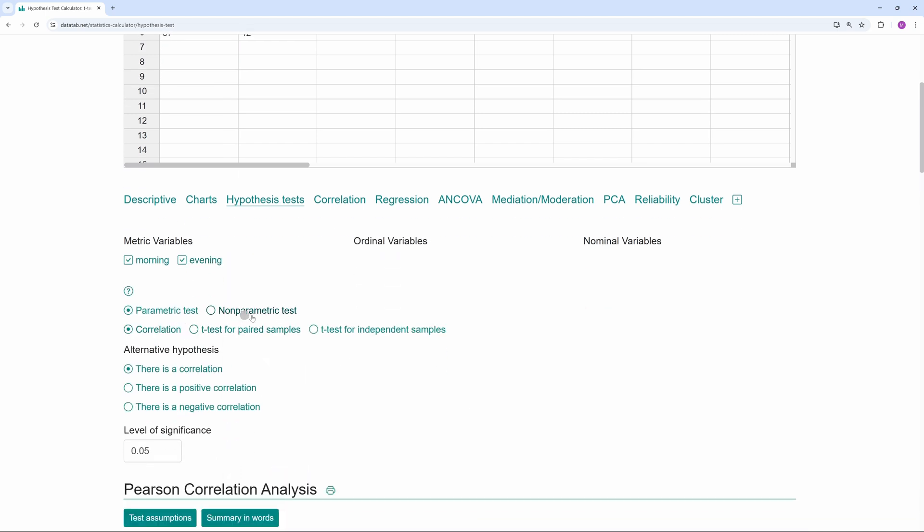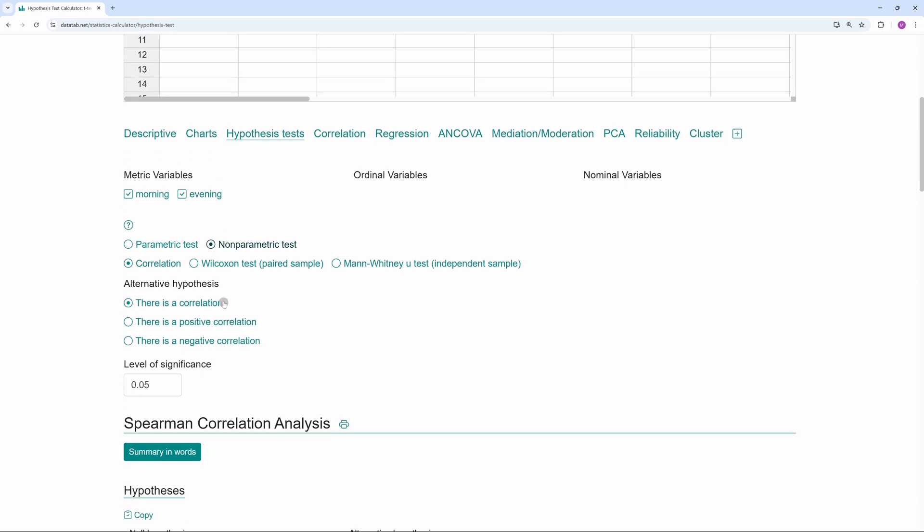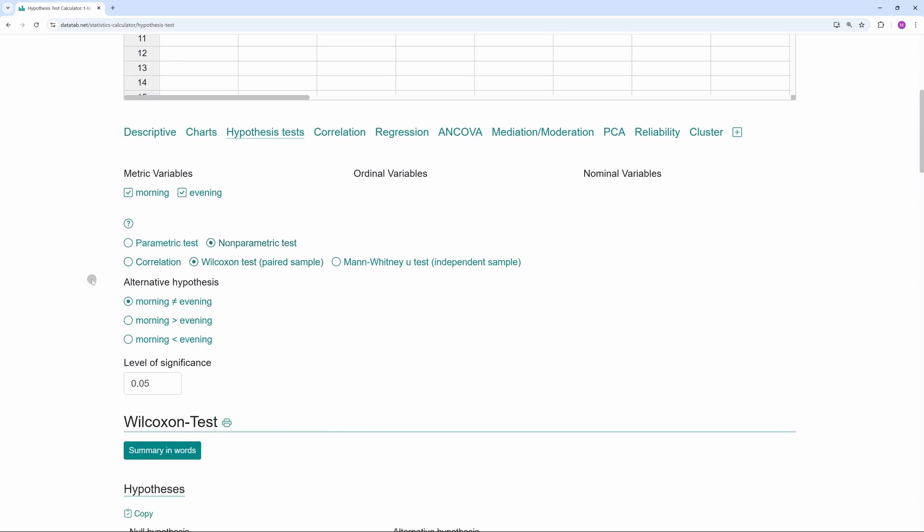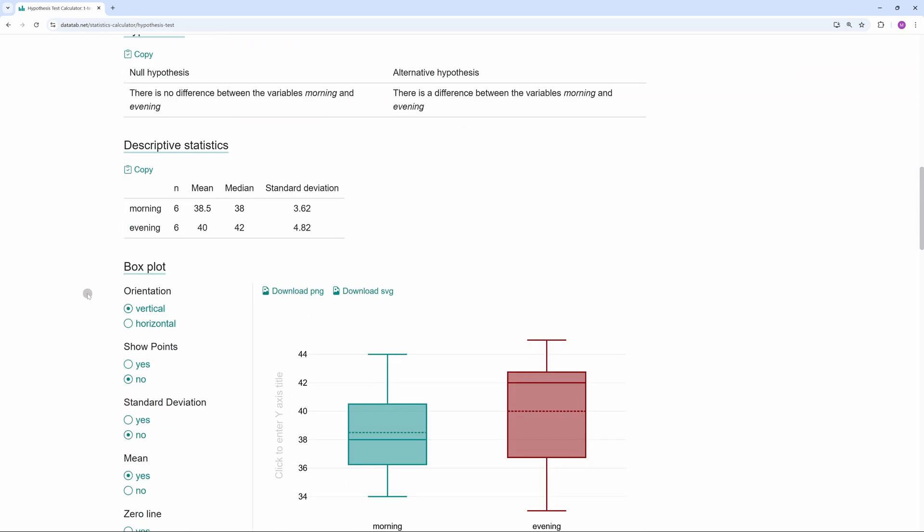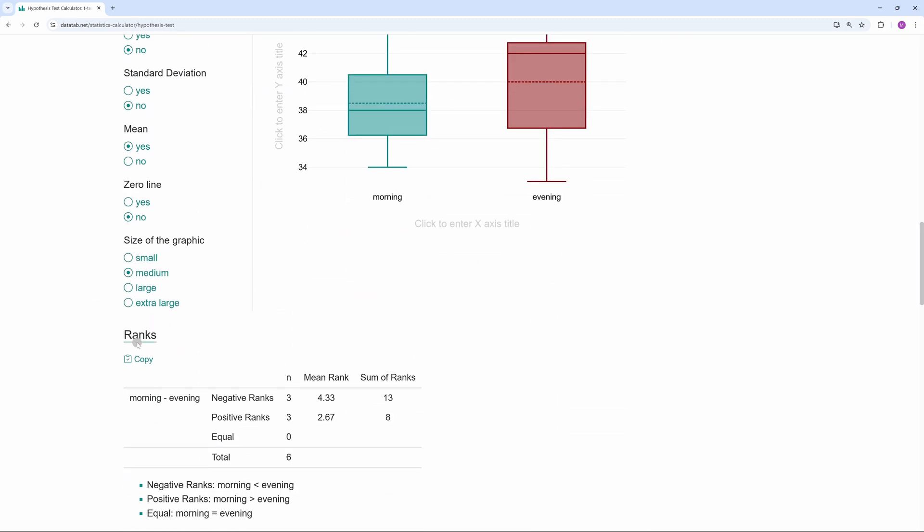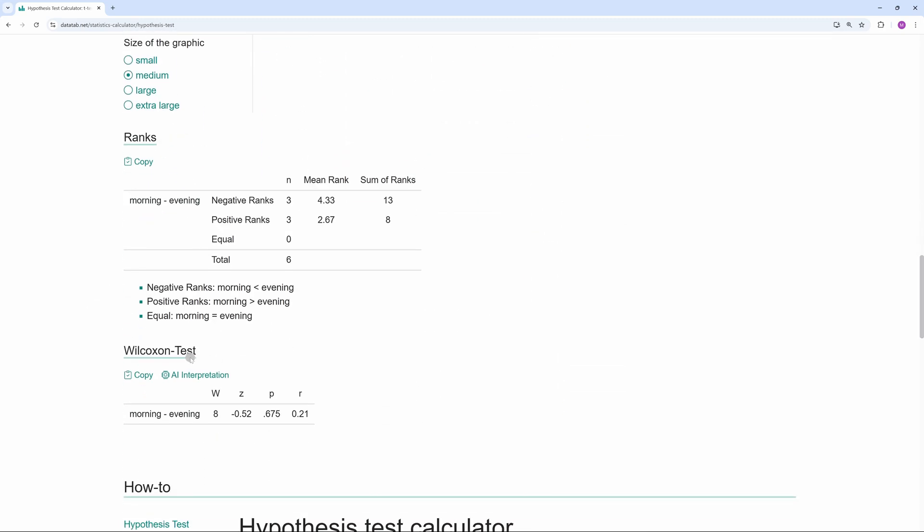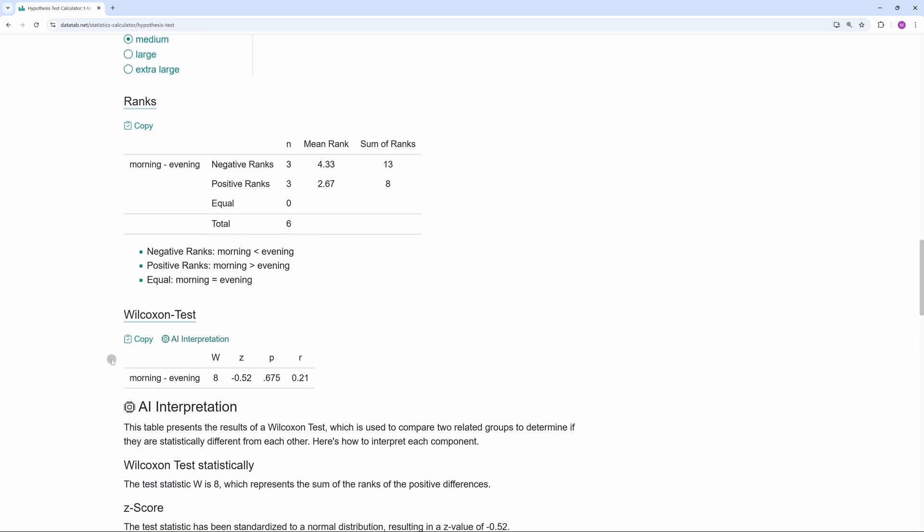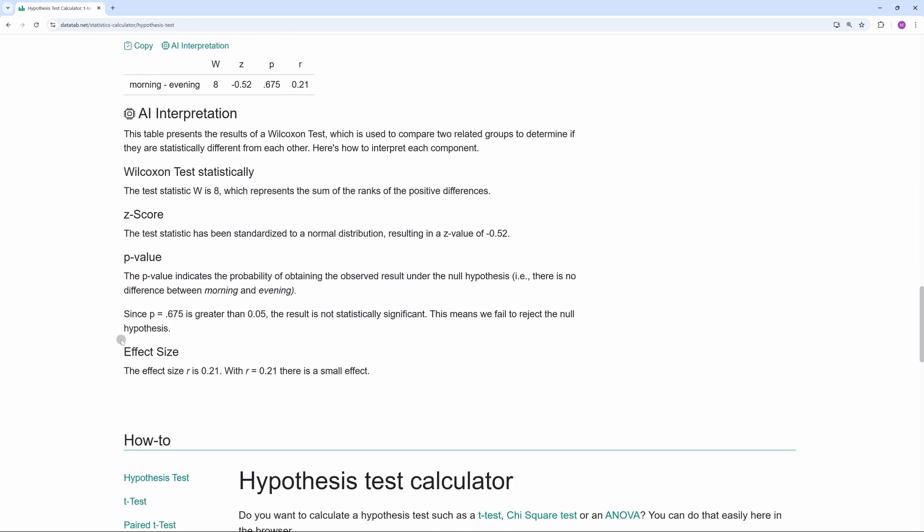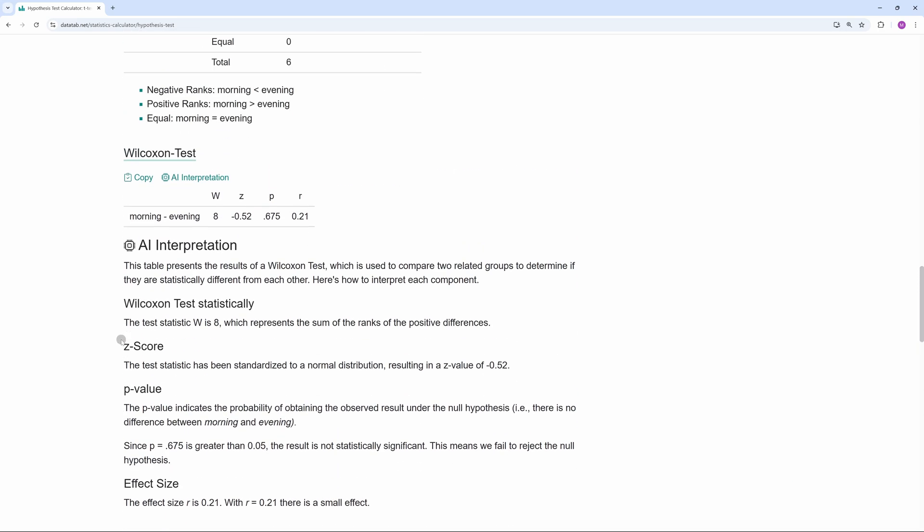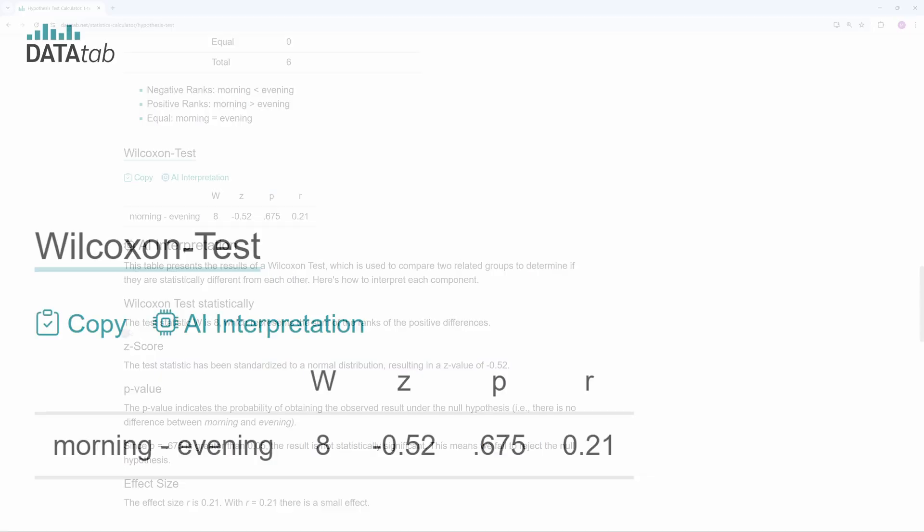We want to calculate a non-parametric test, so we click here. Now we can select Wilcoxon test. Here we can see the results. If you like, you can click on AI interpretation and you get a detailed explanation of the result.